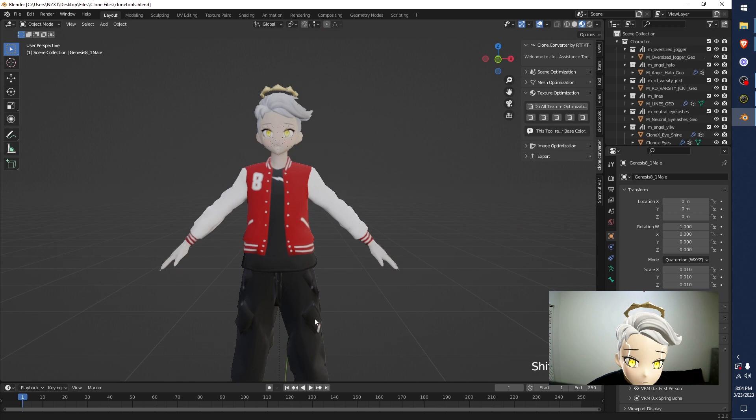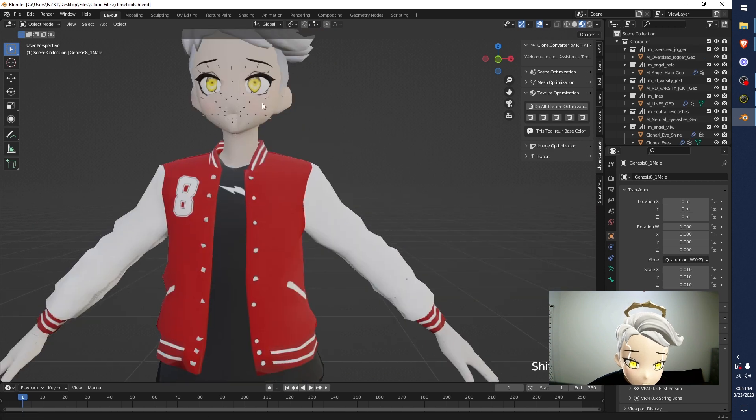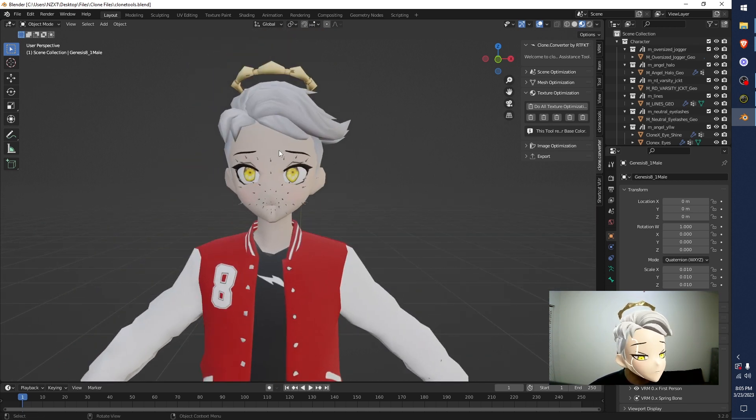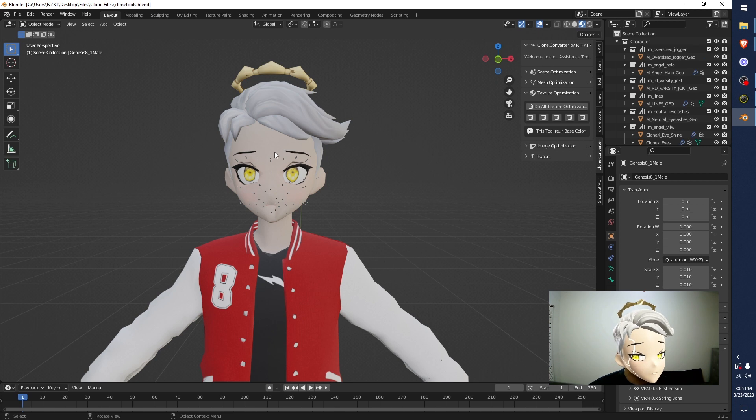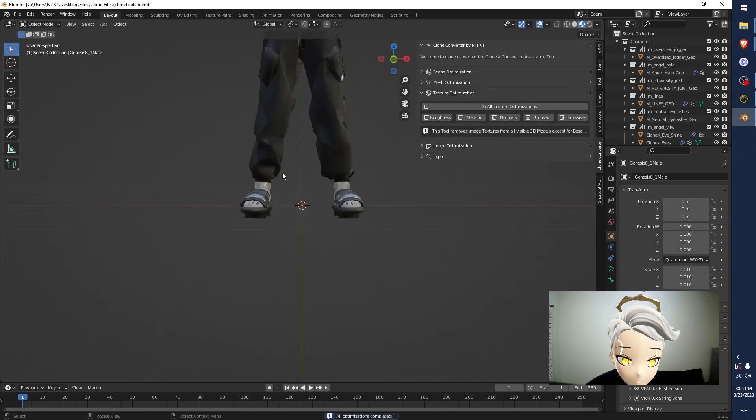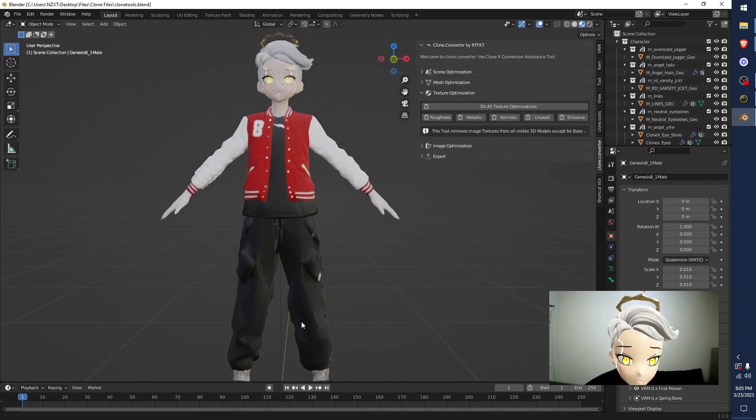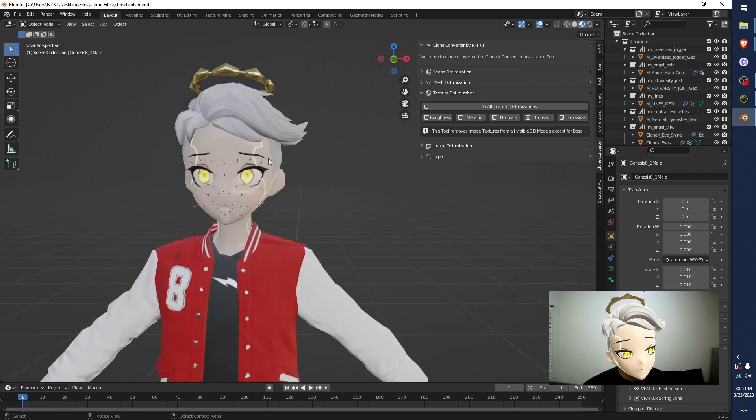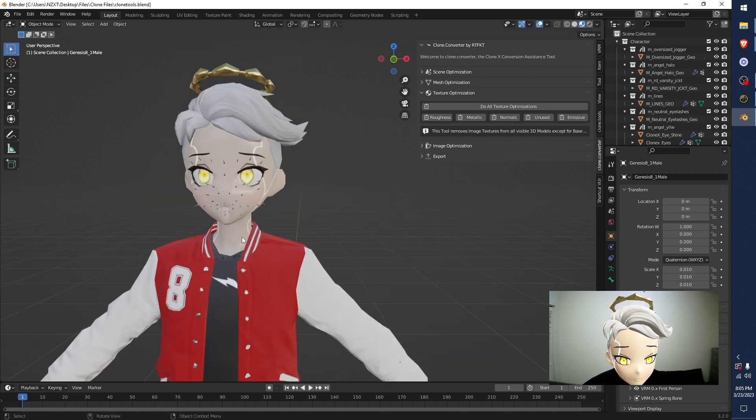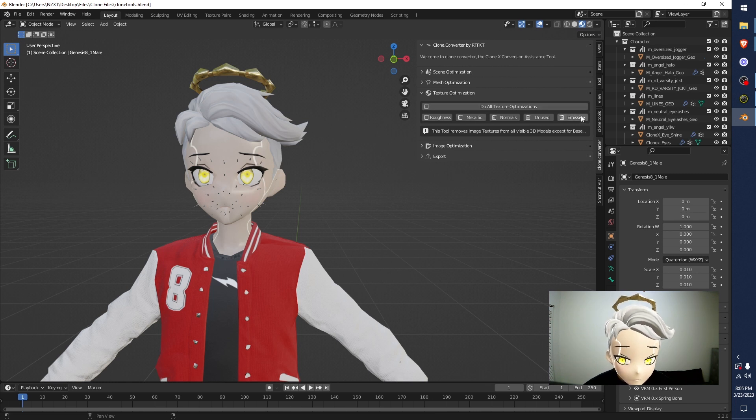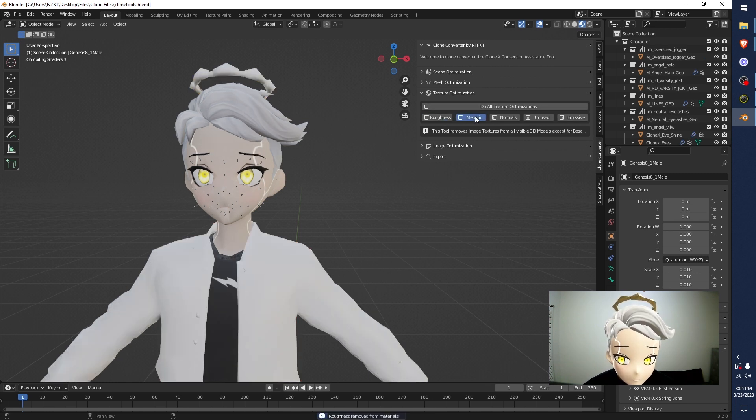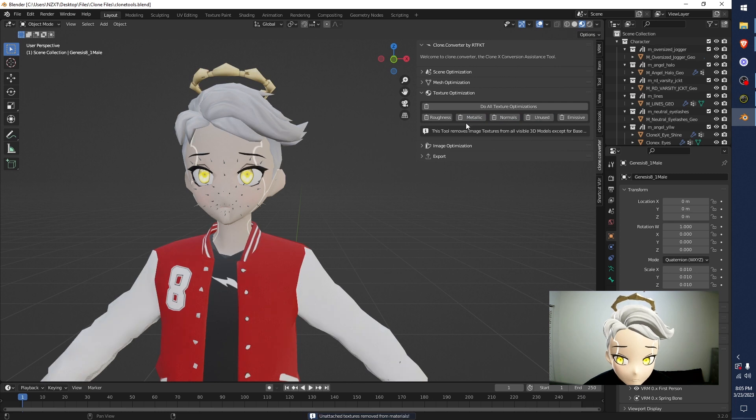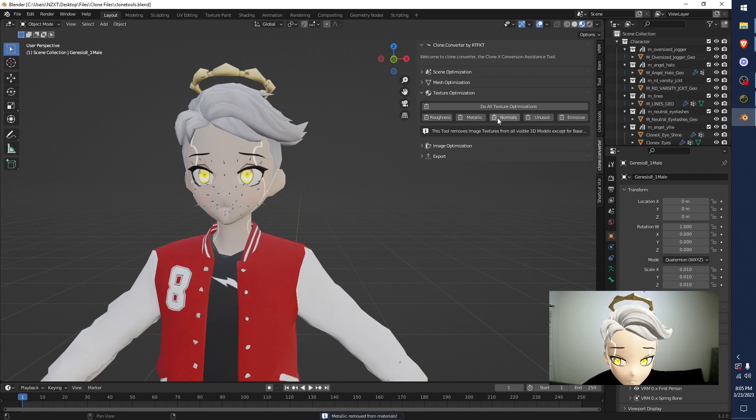If you have a texture that uses emissive, like if you look at me right now, I have these lines in my face. And now I don't. So, do not hit Do All if you have something that breaks when you remove the emissive. For me, it's the lines in my face. These lines in my face will remove if I delete the emissive. Do All does everything so it gets rid of your emissive. So, for me, I'm going to go Roughness, Metallic, Normals, Unused. I'm just going to click them again just to make sure they're all clicked.